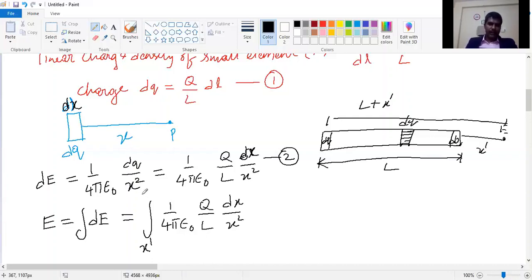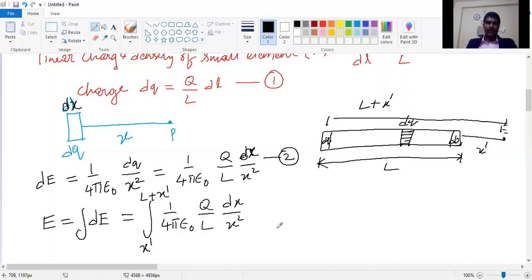The rod has a particular limit. The separation from the nearest end of the rod to point P is x-dash, and the far end is at distance L plus x-dash. So the limits of integration are from x-dash to L plus x-dash.